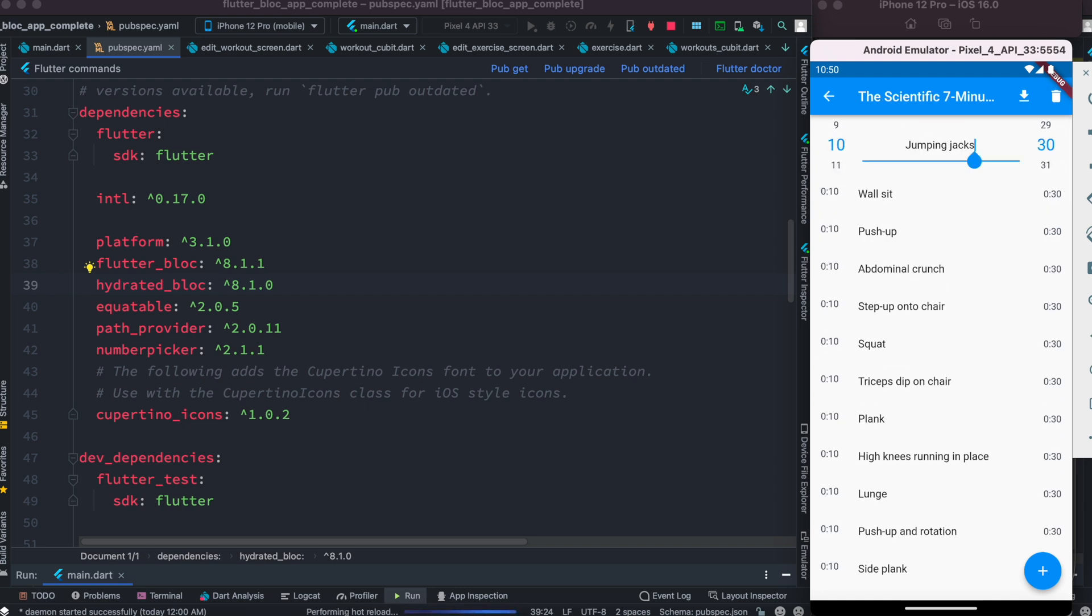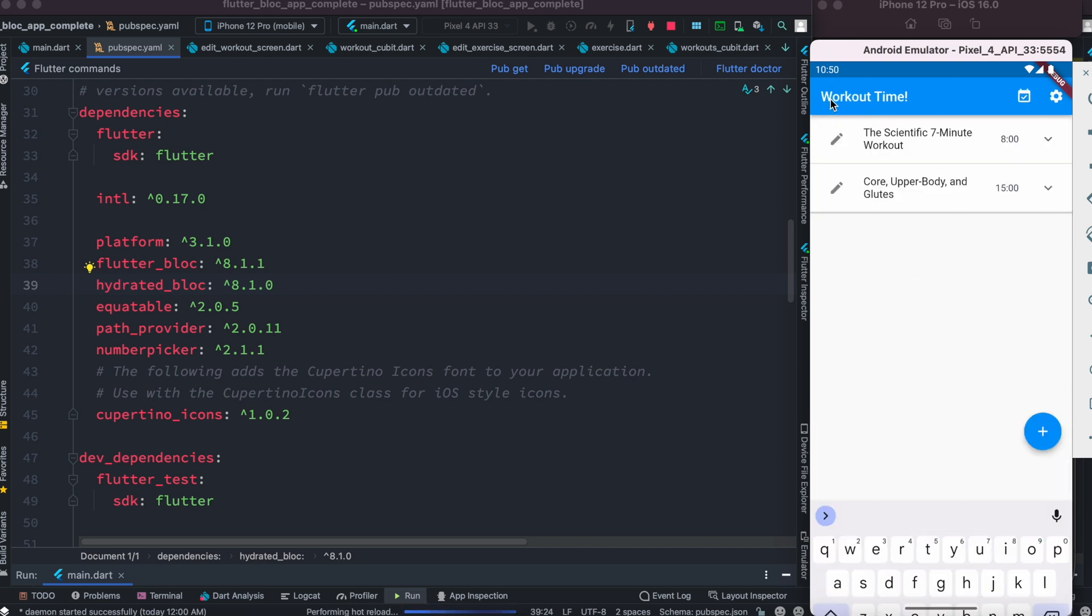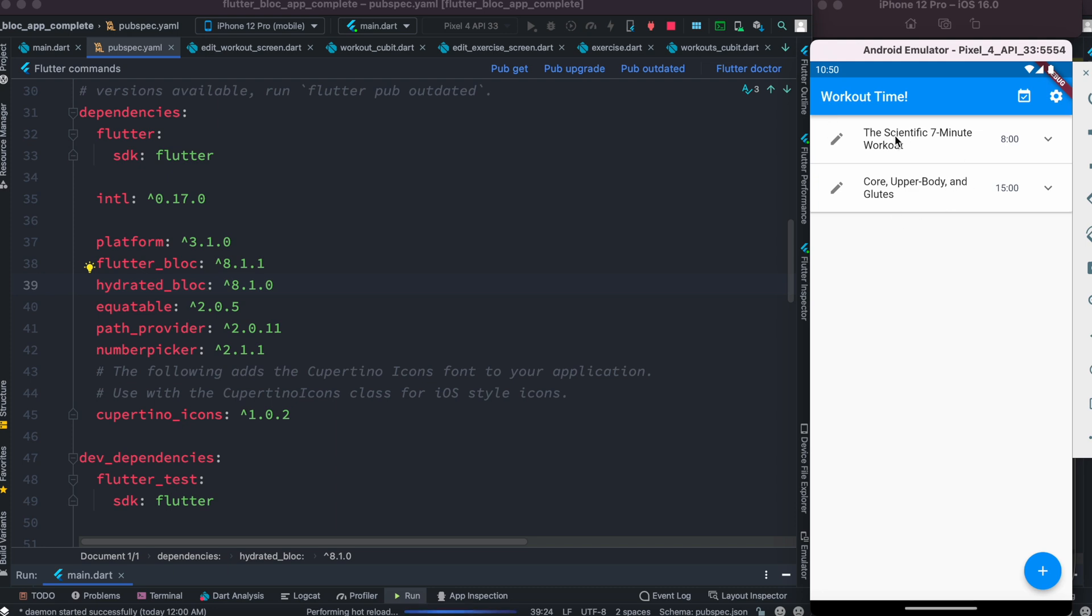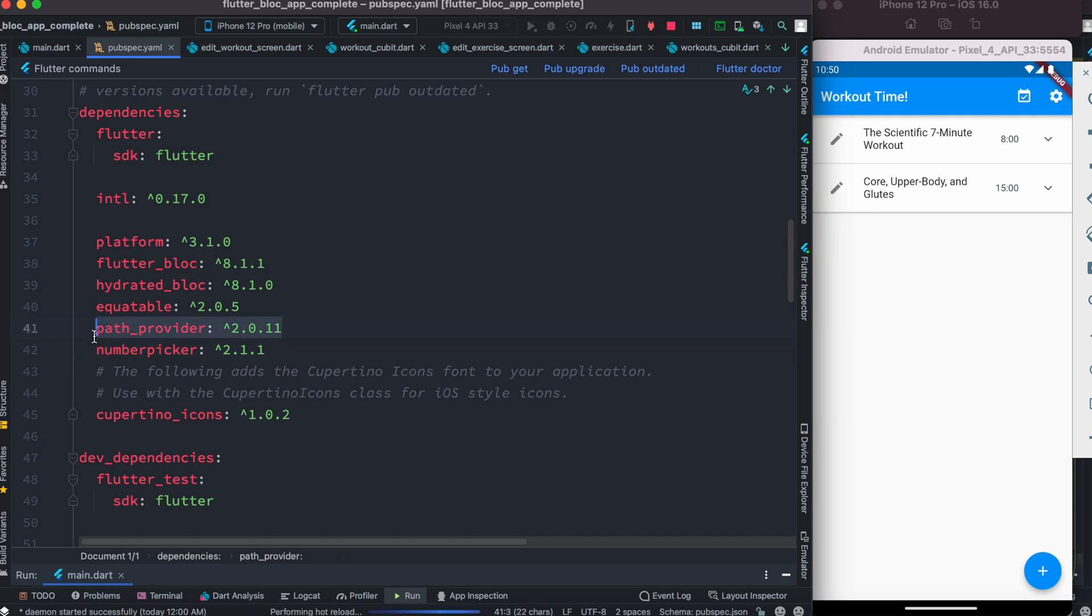The states would be preserved even after you reboot your app, so it's always there. That's why Hydrated Bloc is used. It stores data in the device itself. To do that, it uses the Path Provider package.